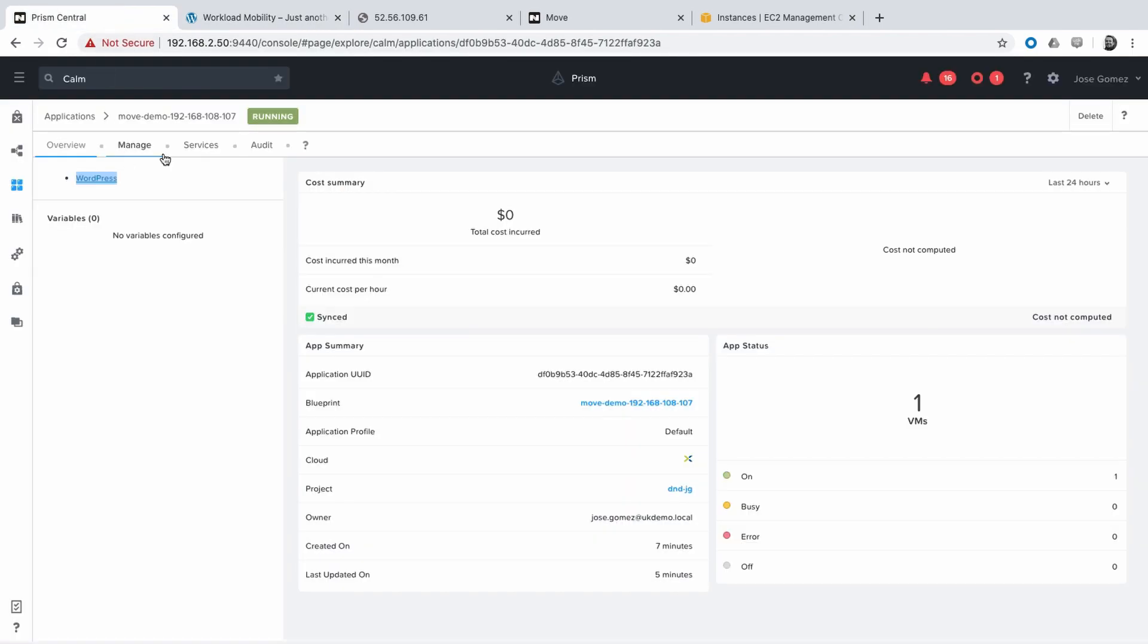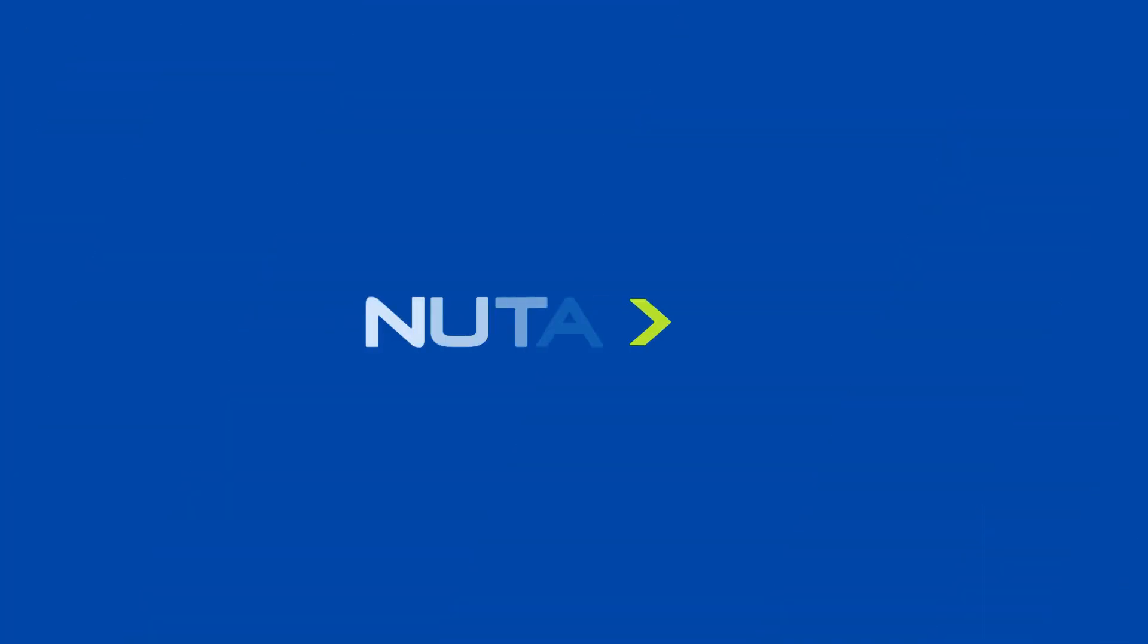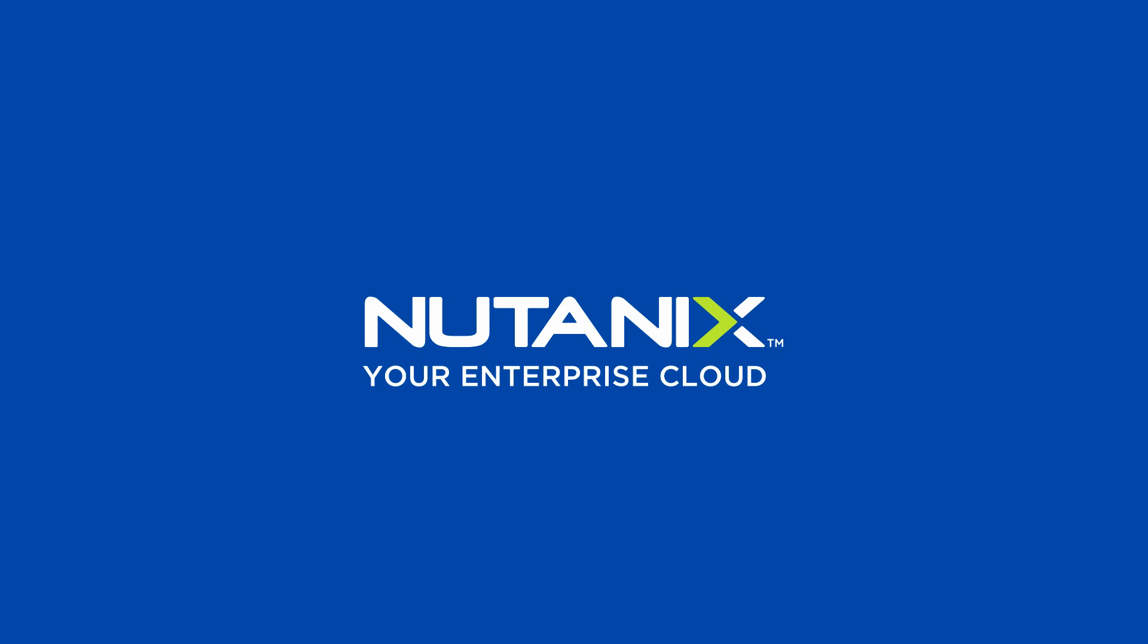If you want to know more about Nutanix, please visit Nutanix.com. Thank you for watching.